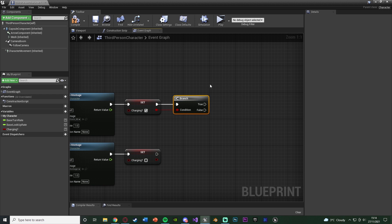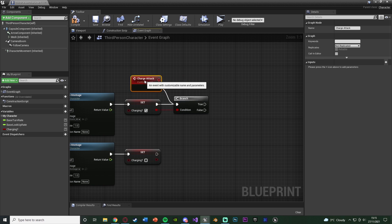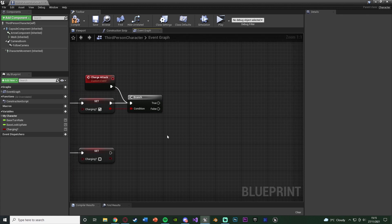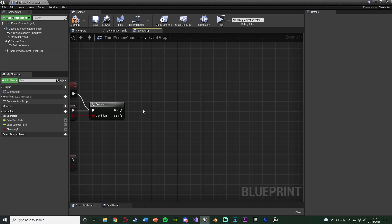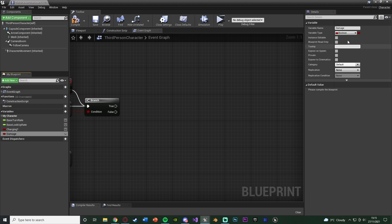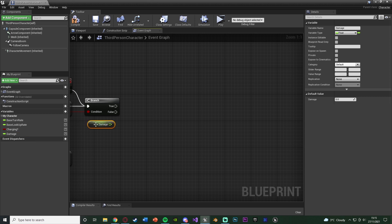This is where the start of the loop will be. Right click and add a custom event - name this 'Charge Attack' - and connect that into the Branch. When we loop back we check if Charging is still true; if true we continue the loop, if false we stop. If it is true, we want to charge the attack, so create a new variable named 'Damage' as a float. Compile, save, and leave the default value as 0 - or you can set a base value like 5 or 10.